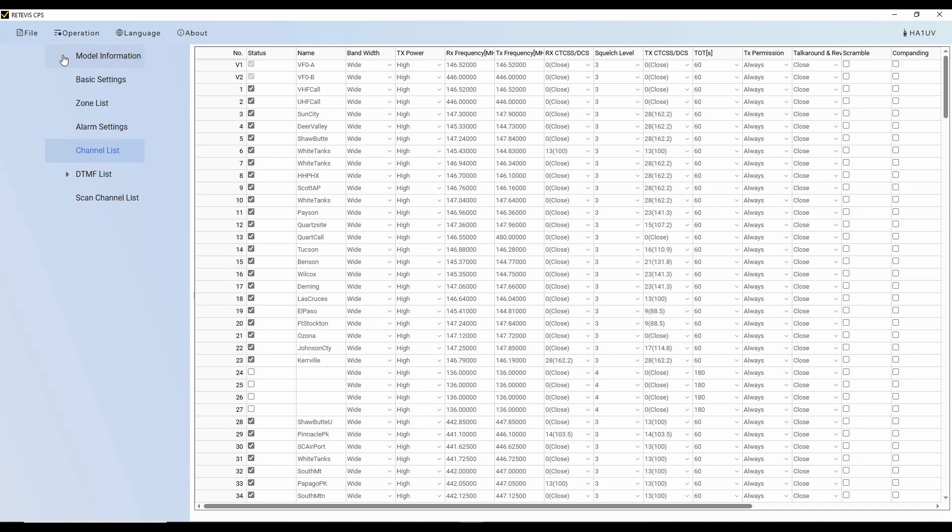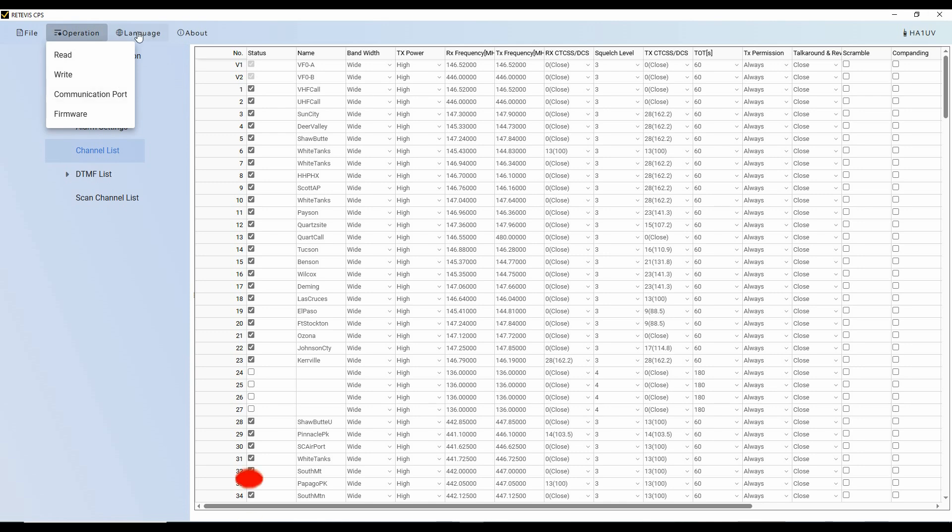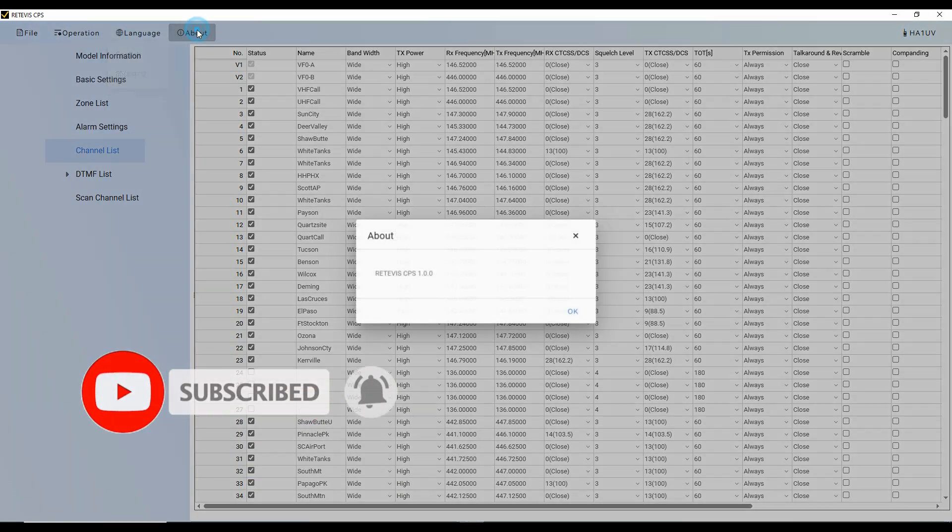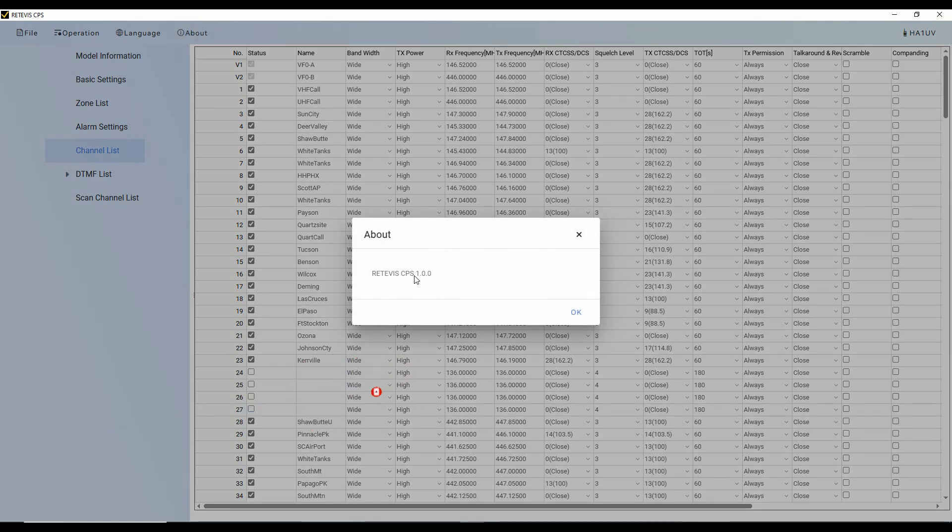So now let's just do a quick tour of the CPS. We already know that if we go into operation, we can go down and upgrade our firmware. But here are the other things that we can do. We can read and we can write to the radio. Set our COM port. We can choose English or Chinese. And then just the about it gives us the version of the CPS, which is 1.0.0.